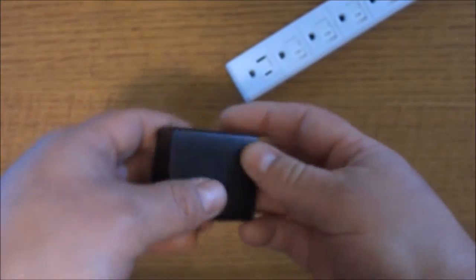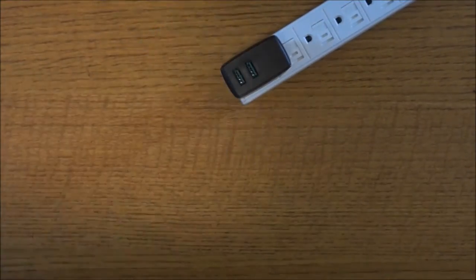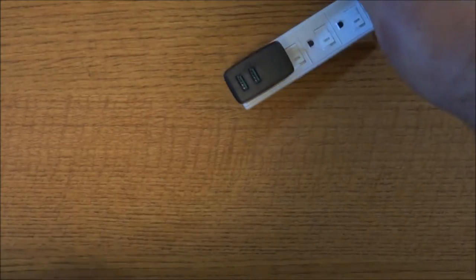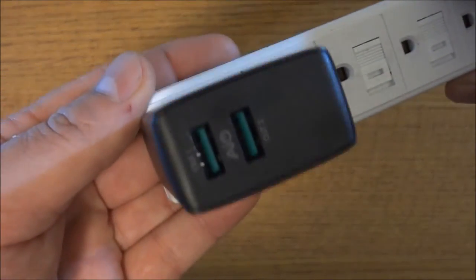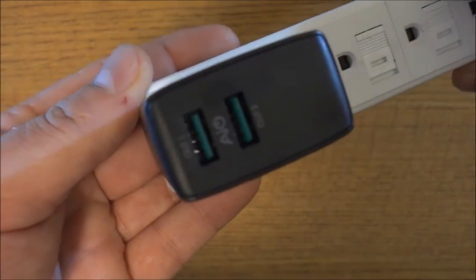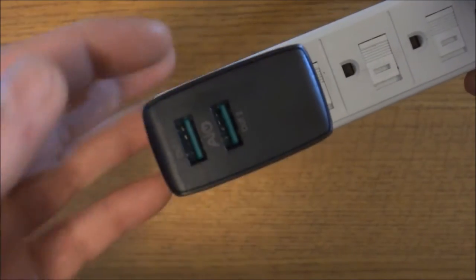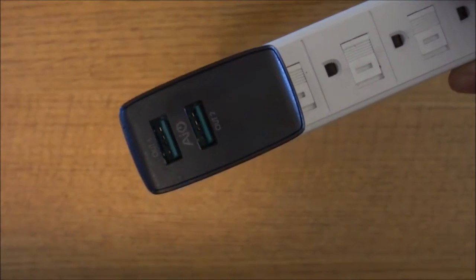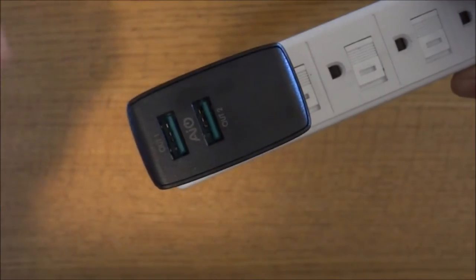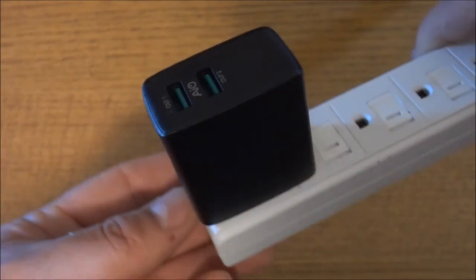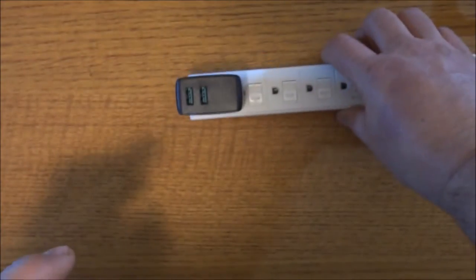Just so you guys don't think I'm faking anything, I'm gonna plug that in. And one of the other good things about this is there's no annoying LED light. Some of them have that blue, green, or red light to tell you that there's power going to it - this doesn't have it and I really like that. So kudos to Aukey for doing that.